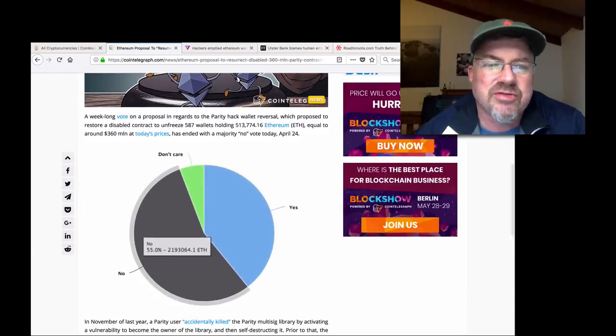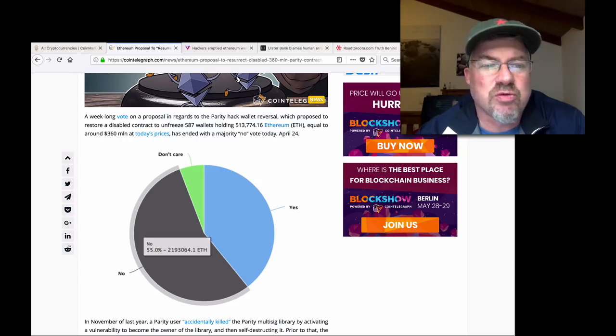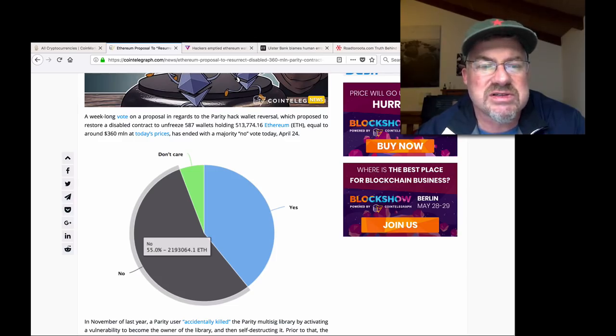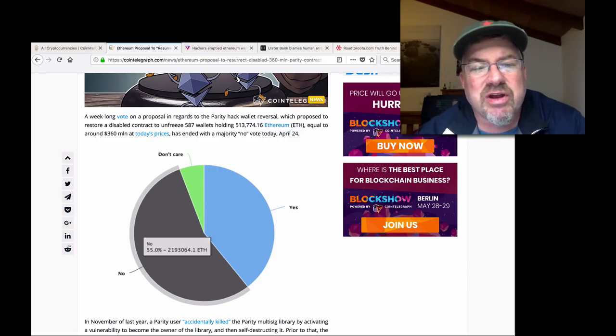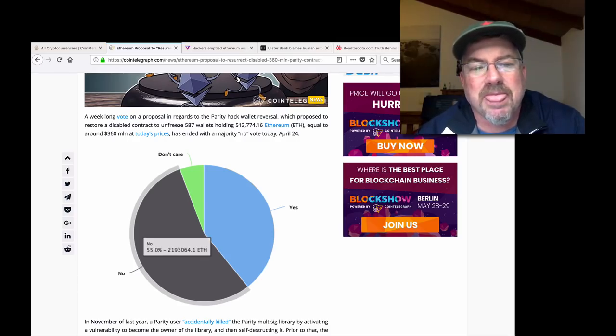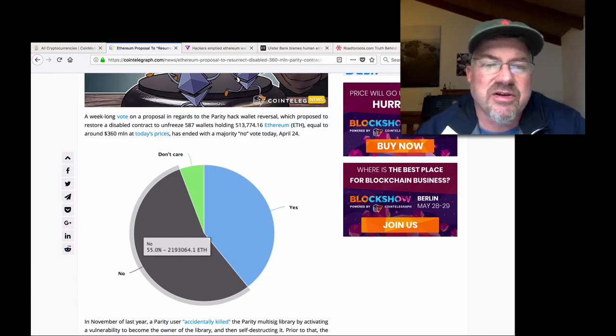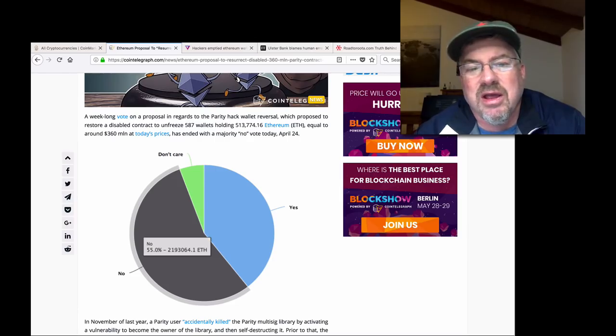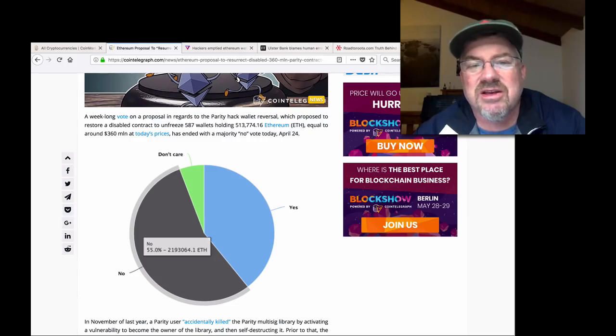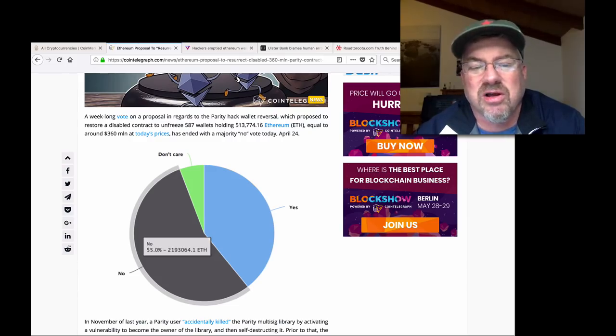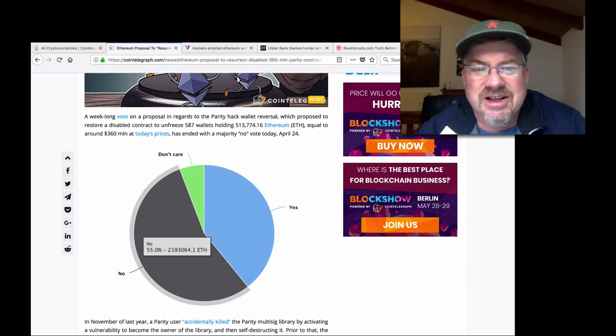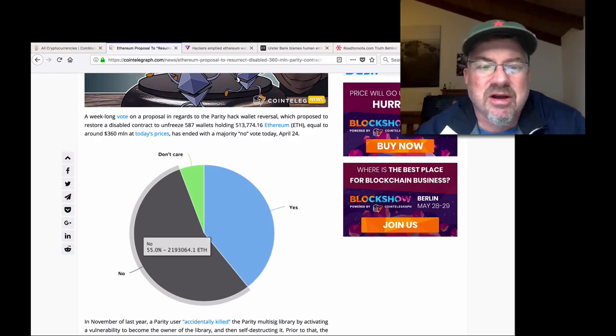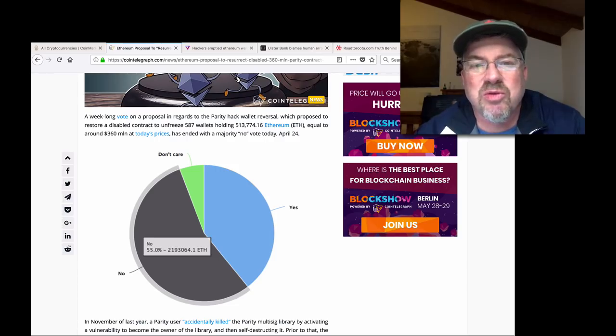Let me just read through this. It's a week-long vote on a proposal in regards to the Parity Hack wallet reversal, which proposed to restore a disabled contract to unfreeze 587 wallets holding 513,774 Ethereum, equal to around $360 million at today's prices, has ended with a majority no vote. So if you remember Parity, you got these wallets frozen up. I mean, they weren't stolen, they were just frozen. 387 wallets, 500,000, over 500,000 Ethereum. So they put it to a vote to people who had a stake in Ethereum and the people said, no, you know, let the buyer beware. This is not a good thing to fork Ethereum to help out people who lost cryptos.